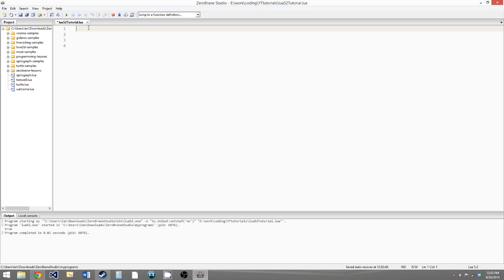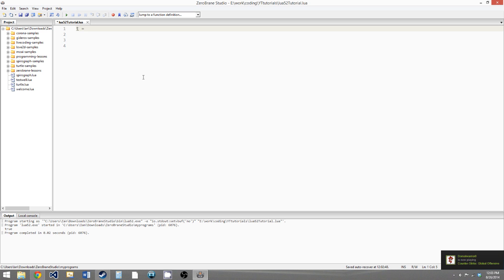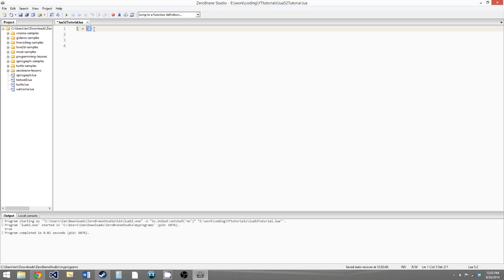And if you're not familiar with those either, it's a variable that stores another variable. So this will be easier to see with an example. We can say t as our variable name — you can use any valid variable name for a table. And then to declare the table, if you want it to be empty, you just give it opening and closing curly brackets. So our variable t is now a table type.